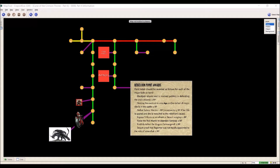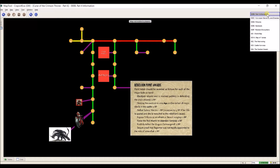Right now I have open my Curse of the Crimson Throne part 6 campaign and I am on my narrative outline. I have two separate pages set up — my pictures page and my handouts page.